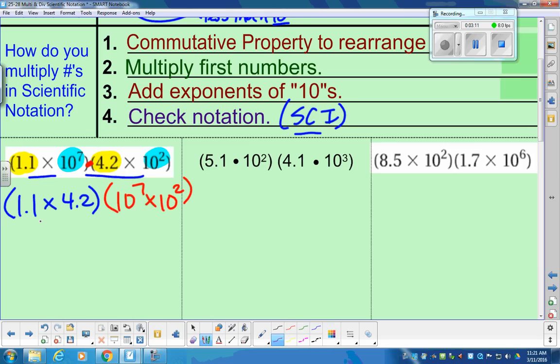As I start to solve, working left to right, we have 1.1 multiplied by 4.2. Go ahead and type that in — make sure you get 4.62. Everybody grab that calculator: 1.1 multiplied by 4.2. The answer you should be getting is 4.62.